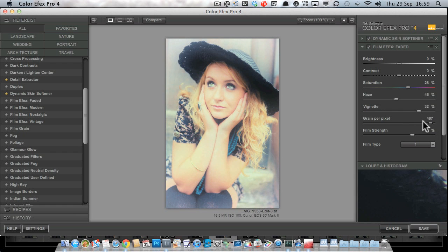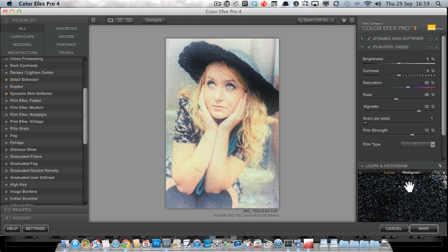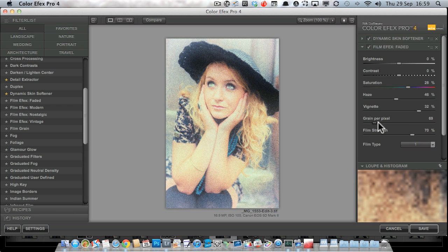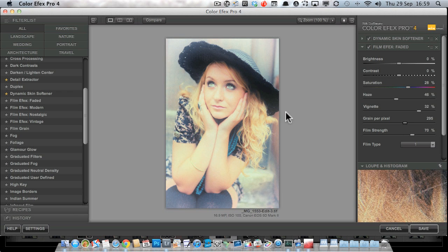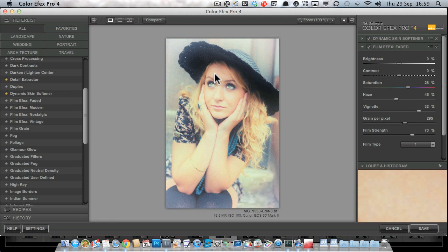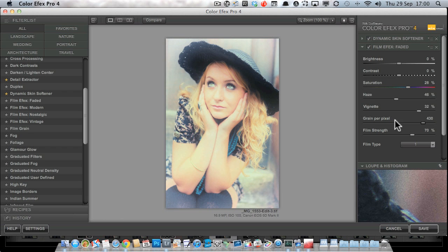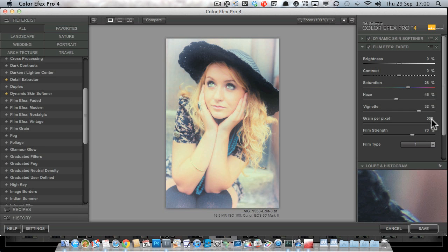The grain works per pixel — if I drag it down to one, we get one grain element per pixel, which makes it very grainy. If I drag it all the way up into the hundreds, you can see in the loop that we're getting a much finer grain. So to the right means finer grain, and dragging all the way up actually adds no grain at all. To the left means coarser grain.